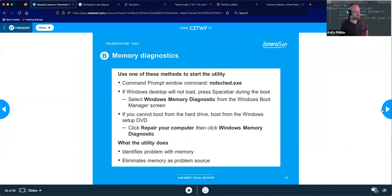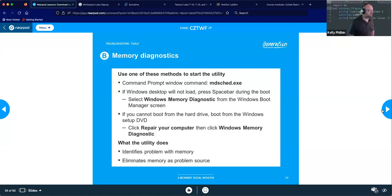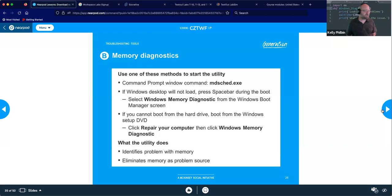Memory Diagnostics: in the command prompt or search, type 'mdsched.exe.' If the desktop won't load, hit your spacebar during boot and select Windows Memory Diagnostics from the Windows Boot Manager screen. If you can't even boot to that, boot from the Windows setup DVD, go to repair your computer, and run memory diagnostics from there. This basically runs scans on your RAM and tells you if there's a problem, allowing you to eliminate memory as one of your core issues.